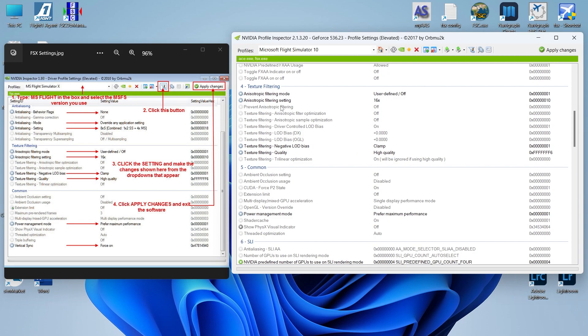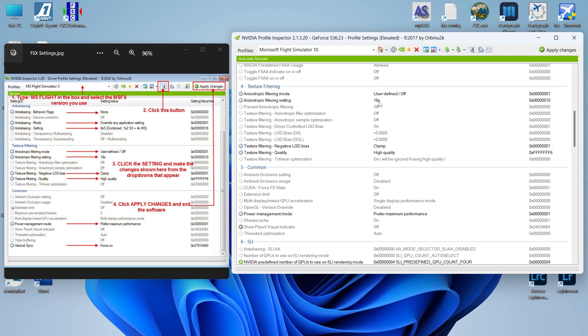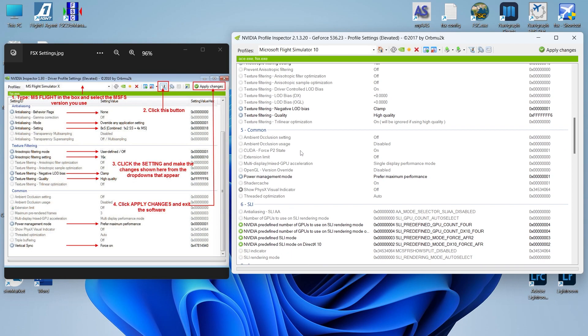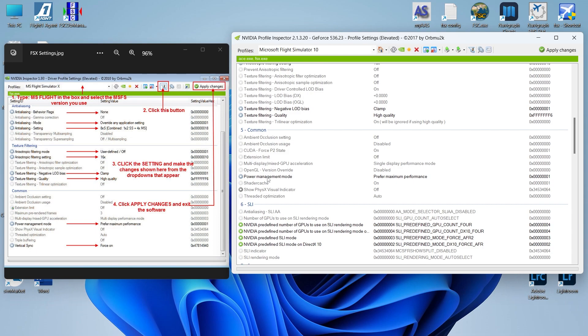I'm going to scroll down to texture filtering. Anisotropic filtering mode to be set to user-defined slash off. Anisotropic filtering setting is going to be set to 16X. Texture filtering negative LOD bias, you want to set for clamp. Texture filtering quality, you want set for high quality. The last section that you're going to go to is the common section, section five. There's only one setting we're going to play with here. That's power management mode. You want prefer maximum performance.